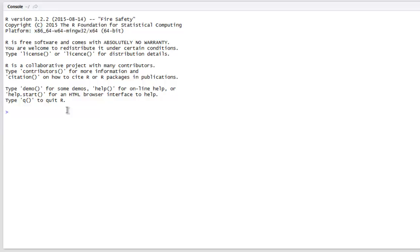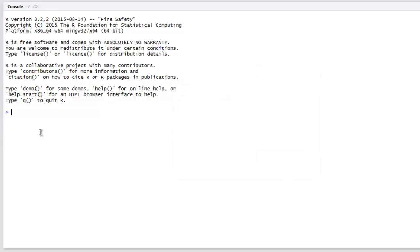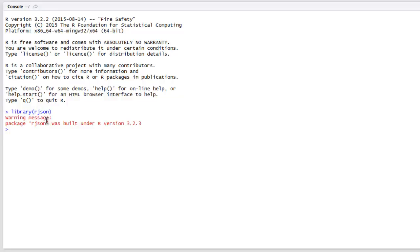First thing to do is go to your RStudio, click on Tools, then click on Install Packages. Here you can type in rjson. If it's already part of R, you don't even have to do this step. Next, type in library and then rjson to load the package.